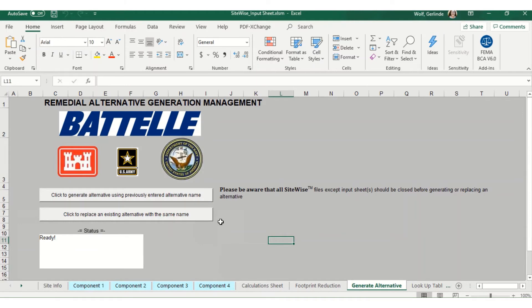If you're updating an input sheet, you'll click down here to replace an existing alternative with the same name. This is the first time I'm running SiteWise for my thermal option, so I'm going to click the top button.